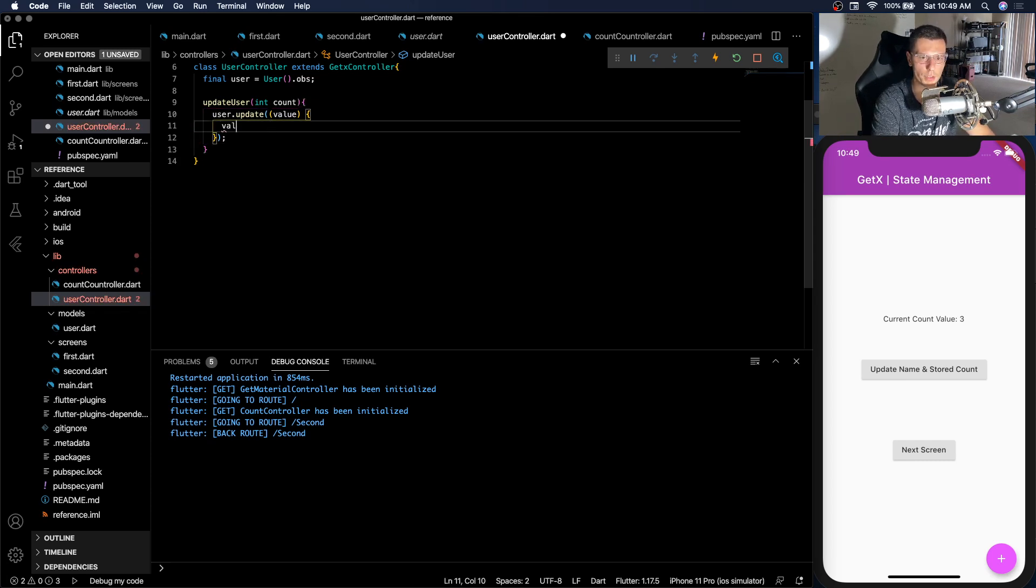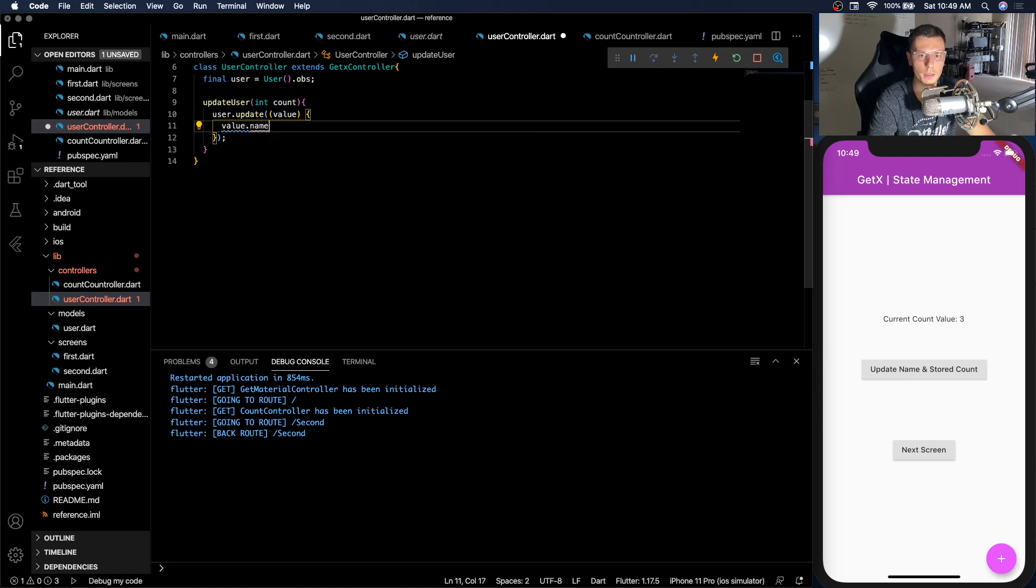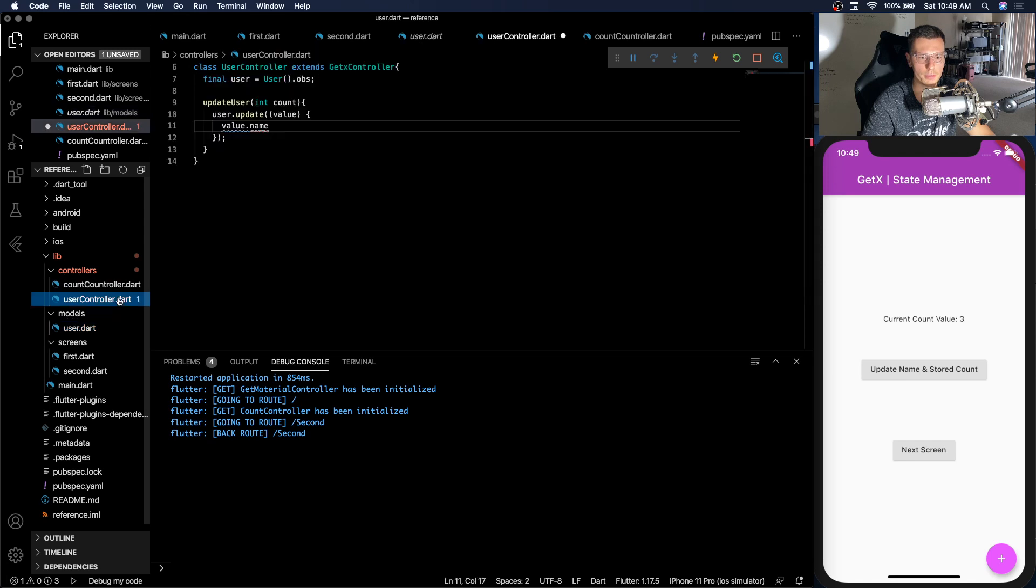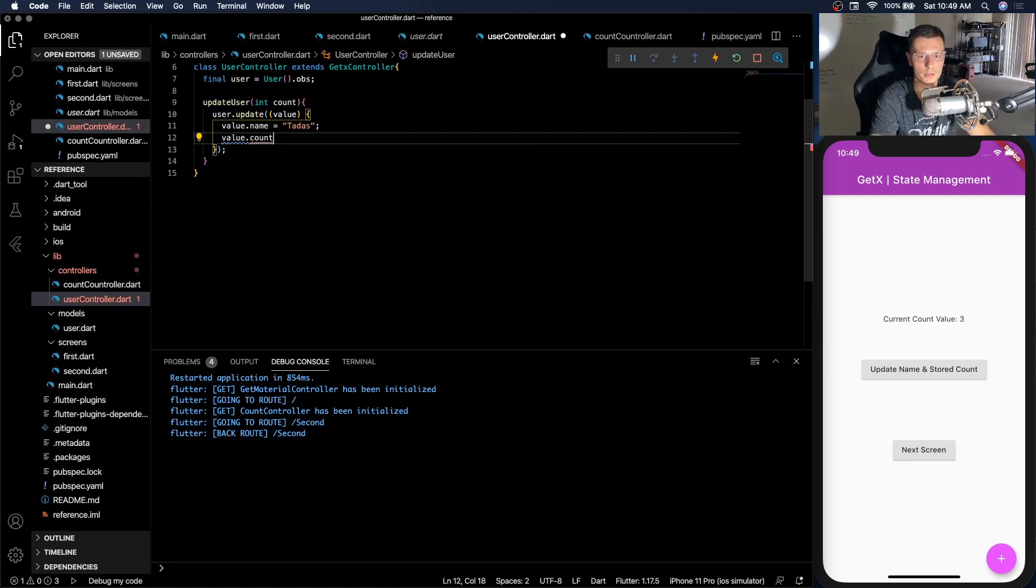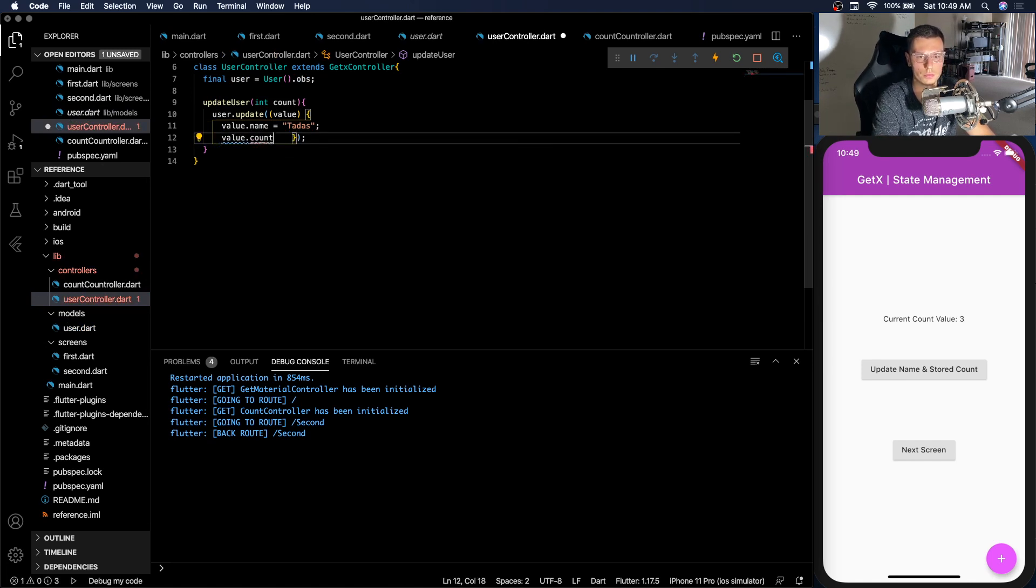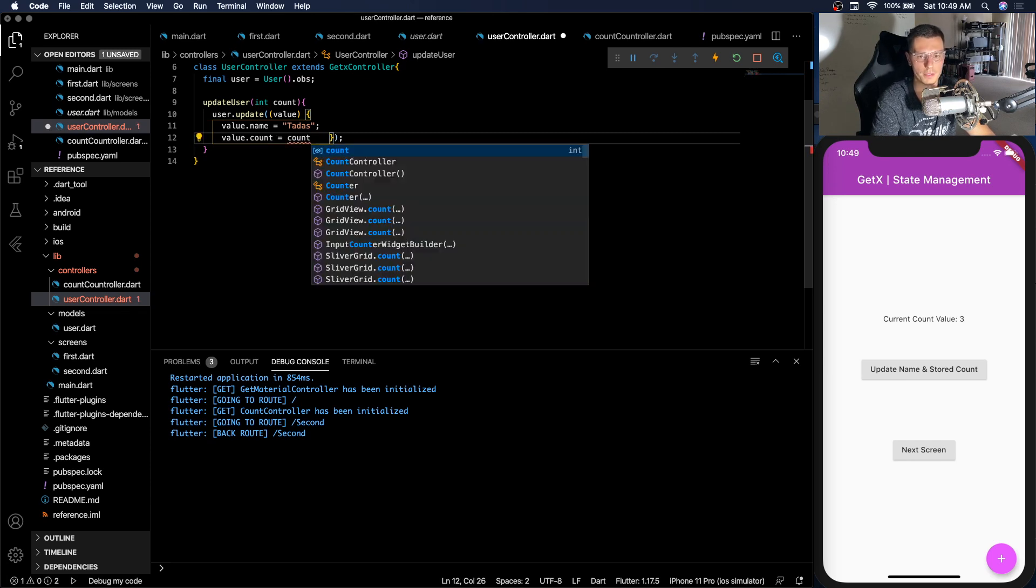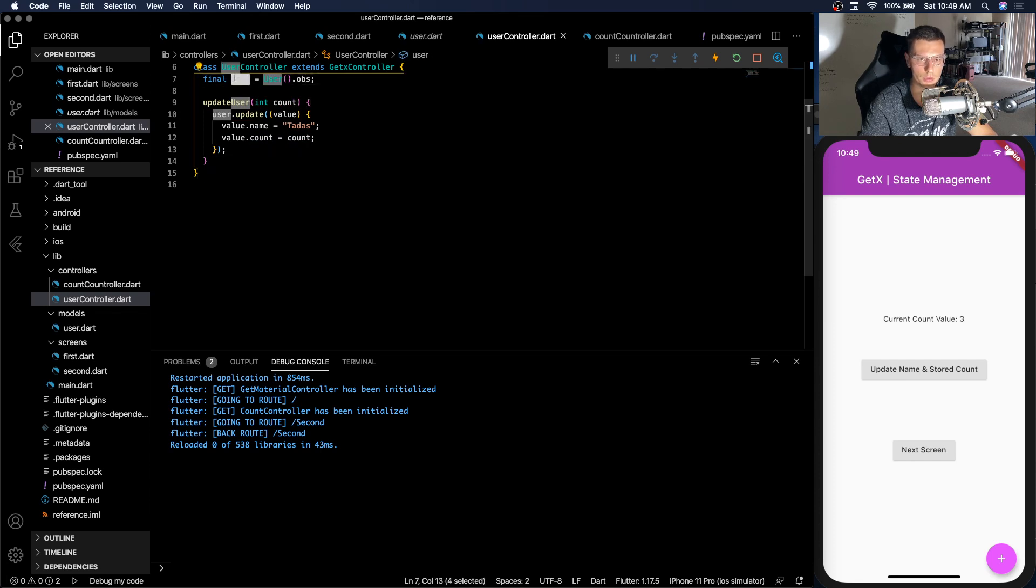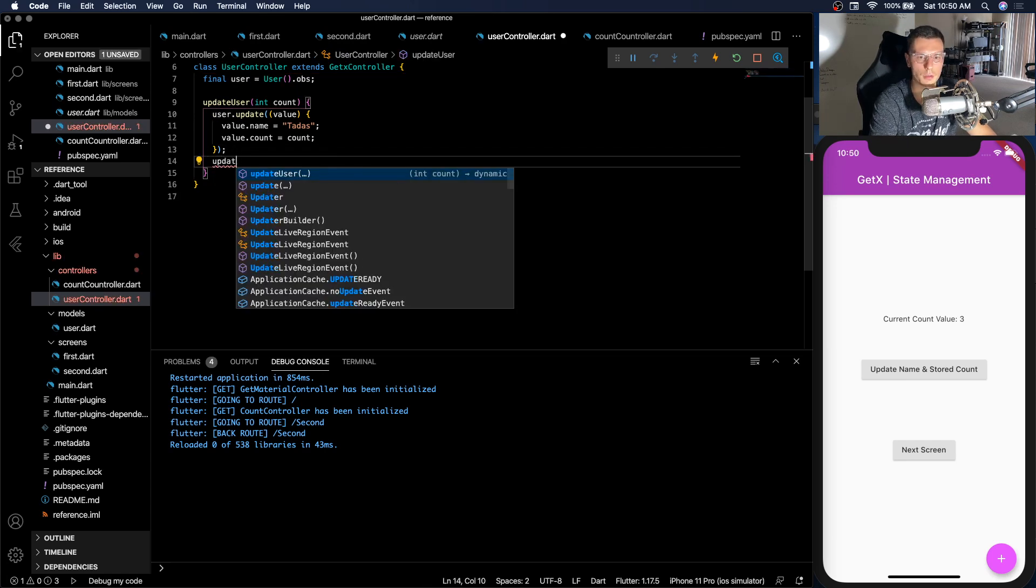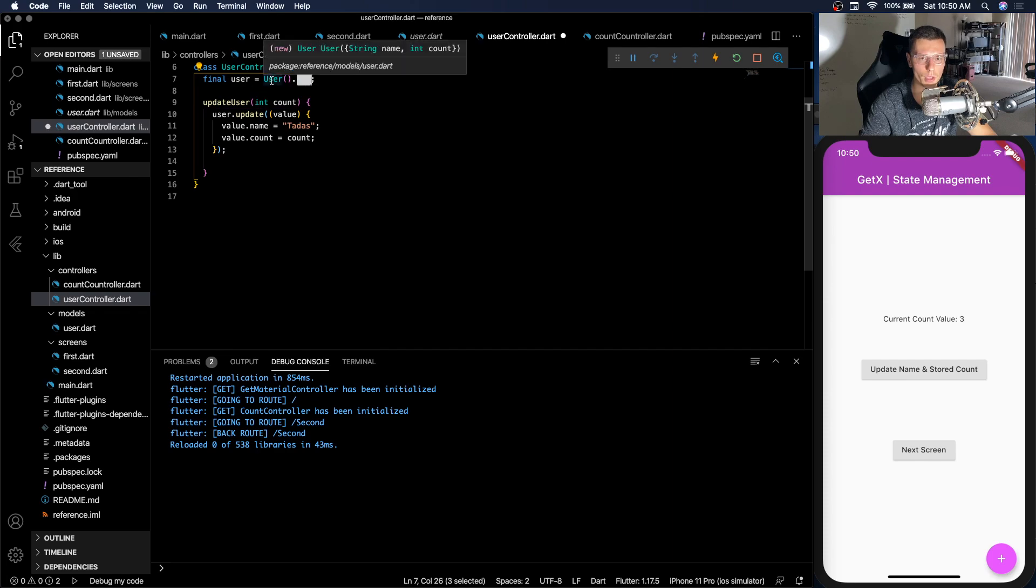So we're going to have the current value of that state. And we can change value.name. So our user name right there, we'll just change it to my name. And then value.count, which we will change to the count we passed in. So now whenever this gets called, it will update this user state. But we don't need any update function here, because it's already observable. And whatever is listening to this will update automatically.